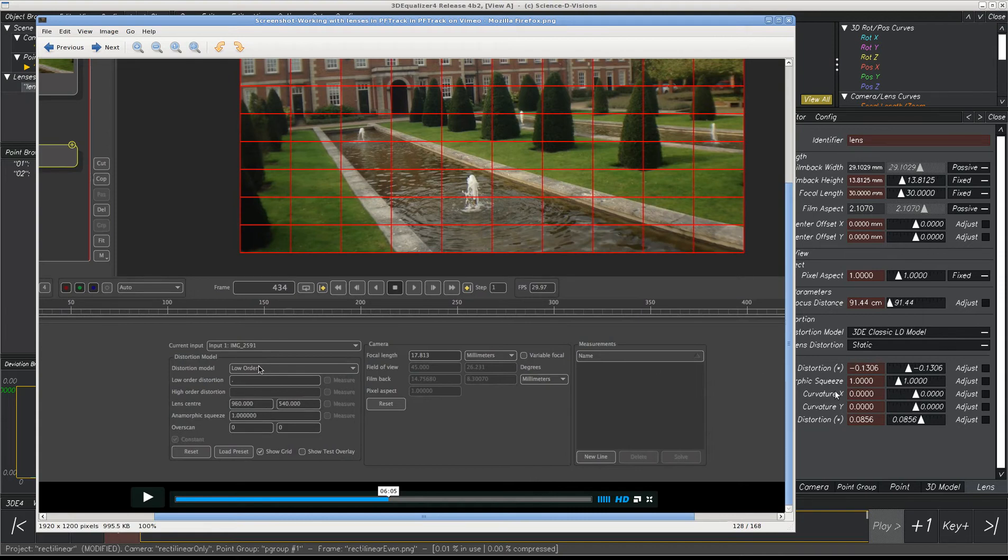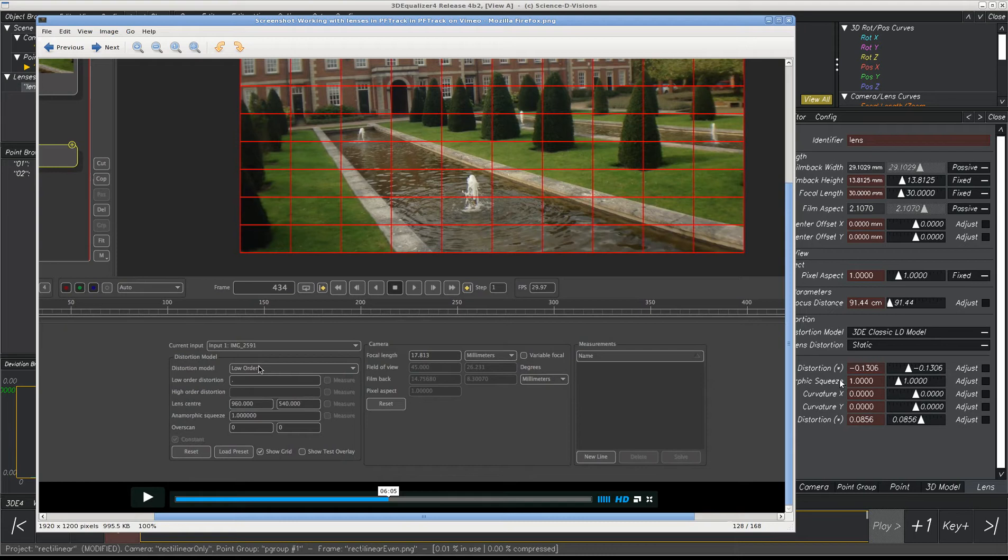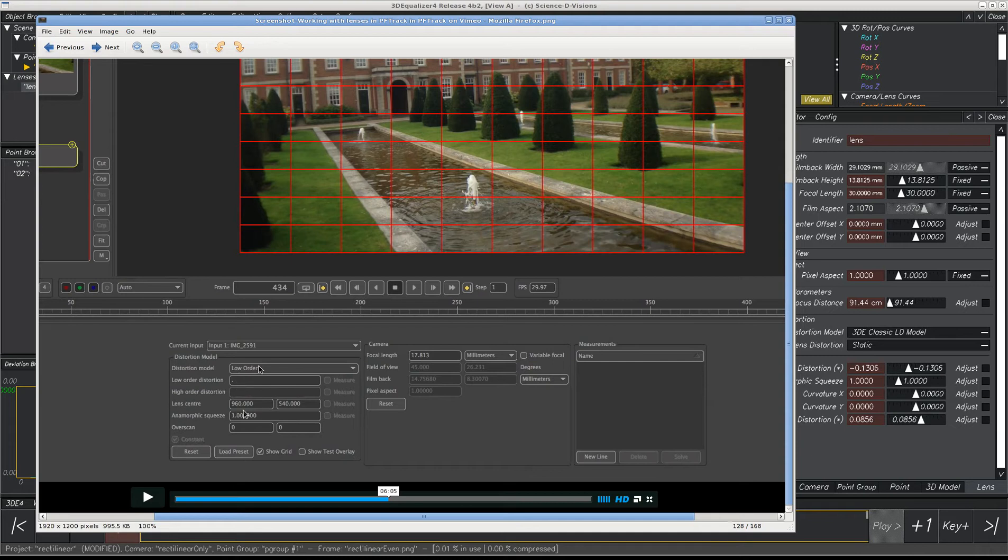Equalizer has even more parameters than Syntheyes. Syntheyes only has second order, and they don't have all these other nice ones in PFTrack. But the parameters are basically the same, they're the same Brownian math. You can't actually enter the numbers exactly the same in PFTrack, because they've got some other arithmetic that's slightly different. But basically they're doing the same thing.